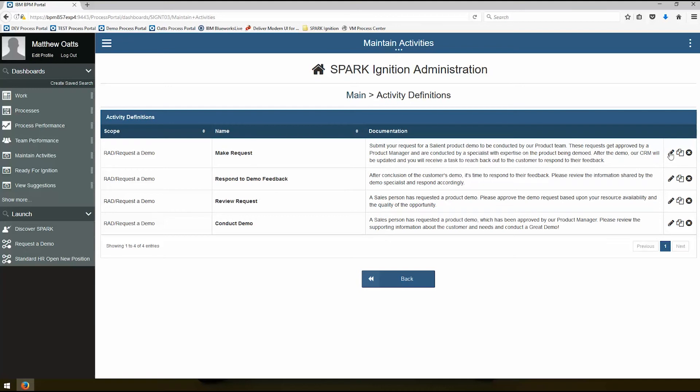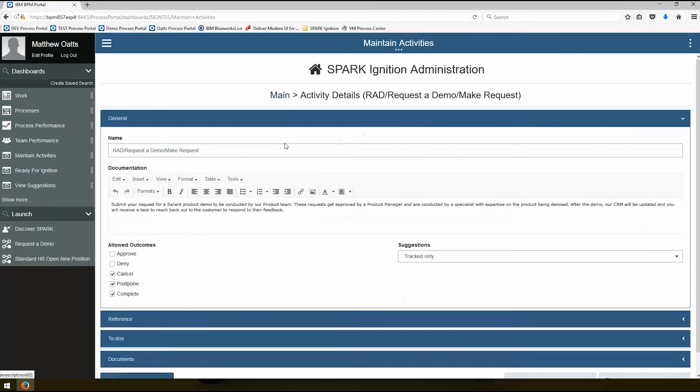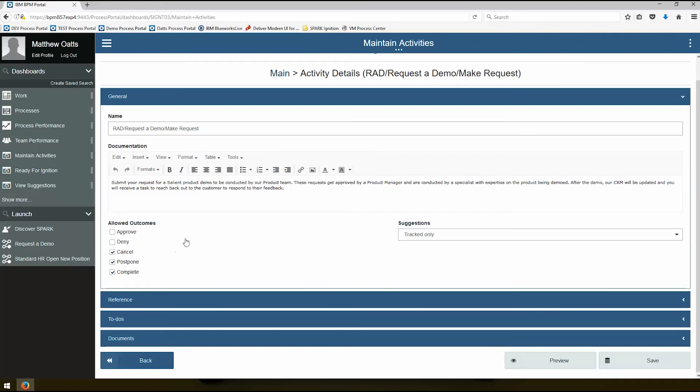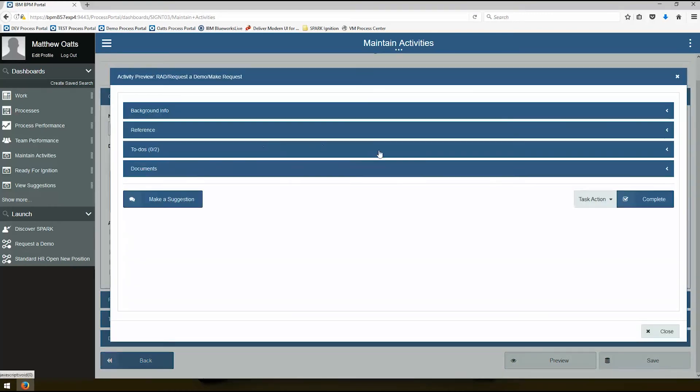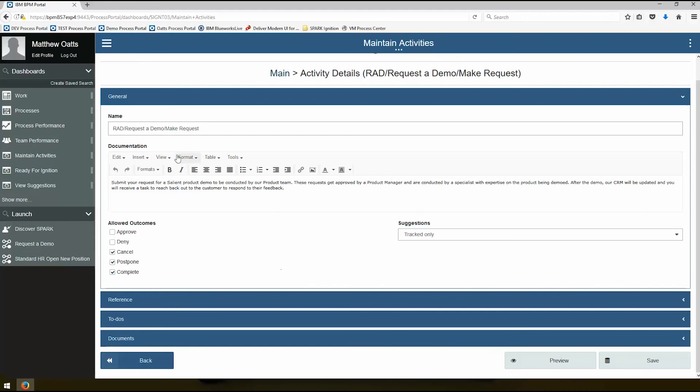So why don't I start with updating this definition. And so you can see we have the title here that we can adjust. Remember this title is what IBM BPM uses as kind of an identifier. So on any activity it's going to use this to know which activity template to show as you're running your process. You can have rich text documentation here. Spark Ignition activities by default allow you to have five preset outcomes. So if we take a look at the preview here we can see what that means. If we go down here we can see complete, cancel, postpone. Yep, those were the ones that we saw here. So we have this nice built-in preview to see how this works.